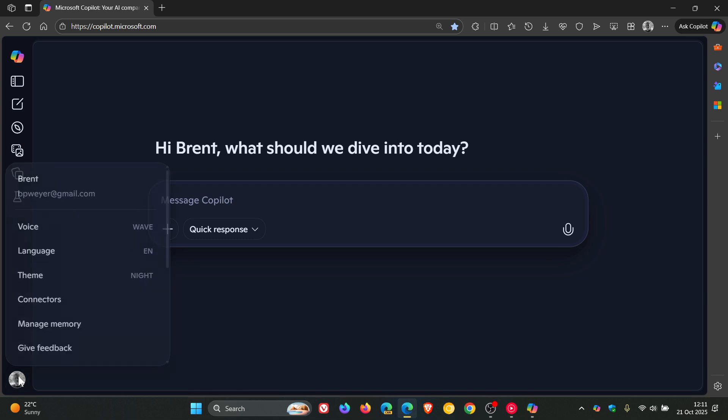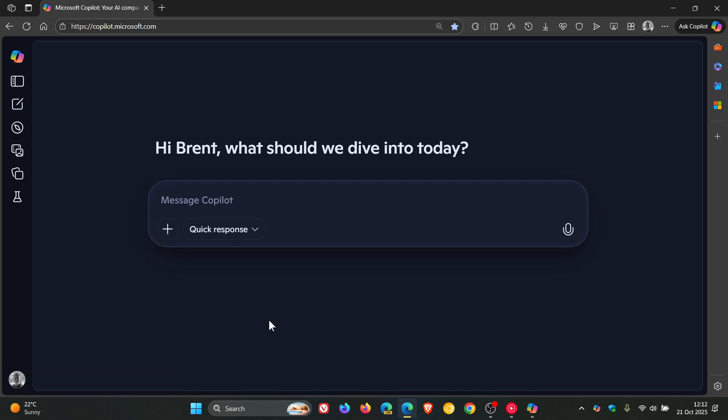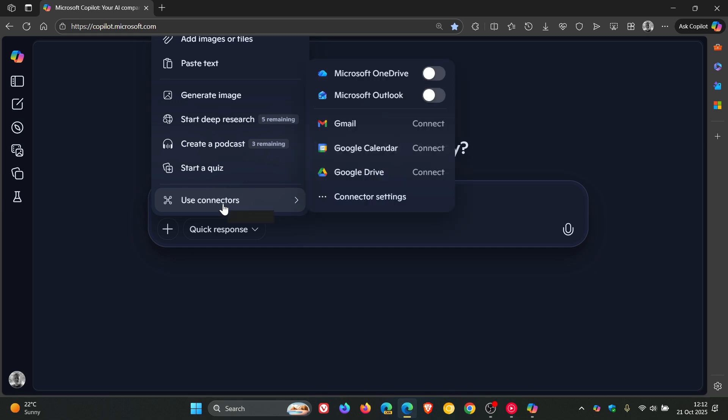you have the option to head to your profile. Or you can just click on the Open Plus Add button. And here you'll see Use Connectors. And if we head up, let's toggle on OneDrive.